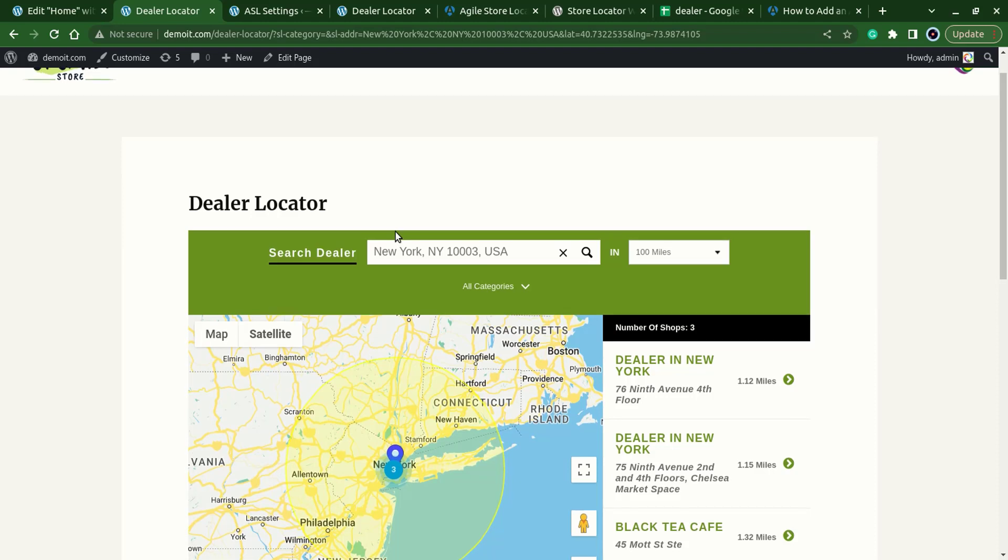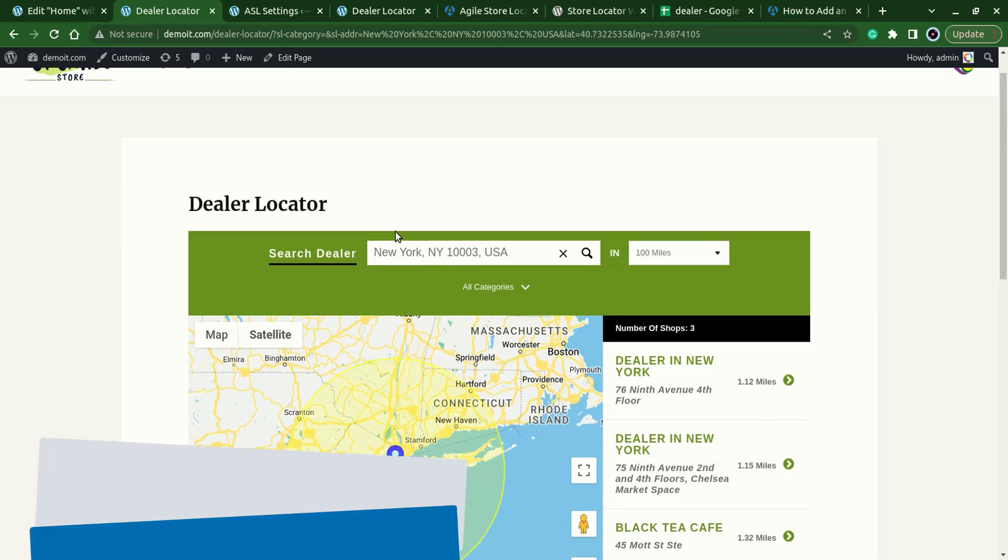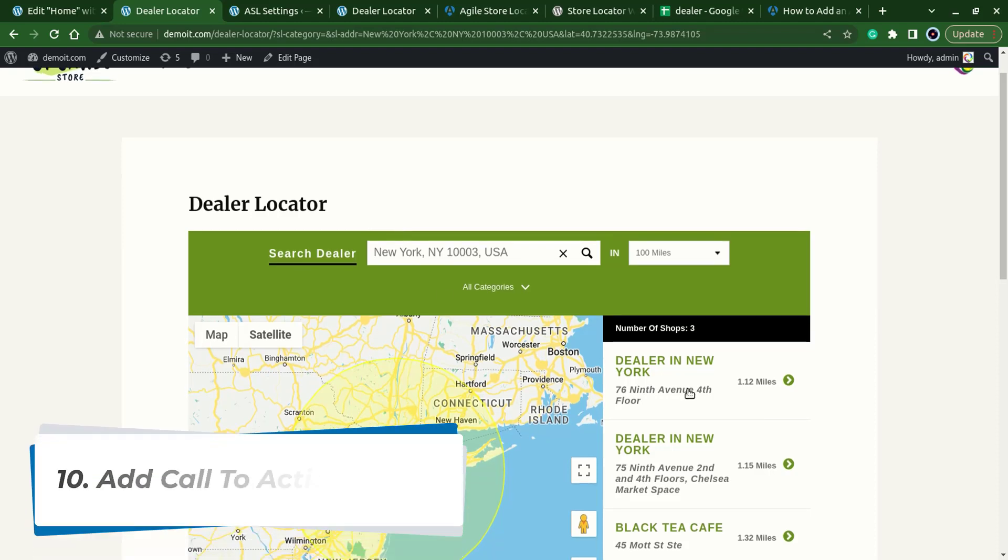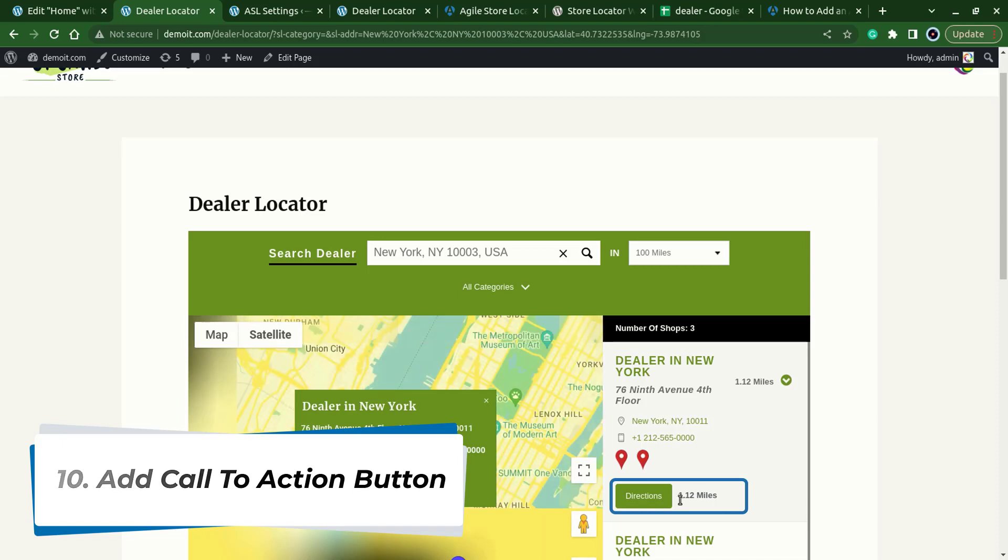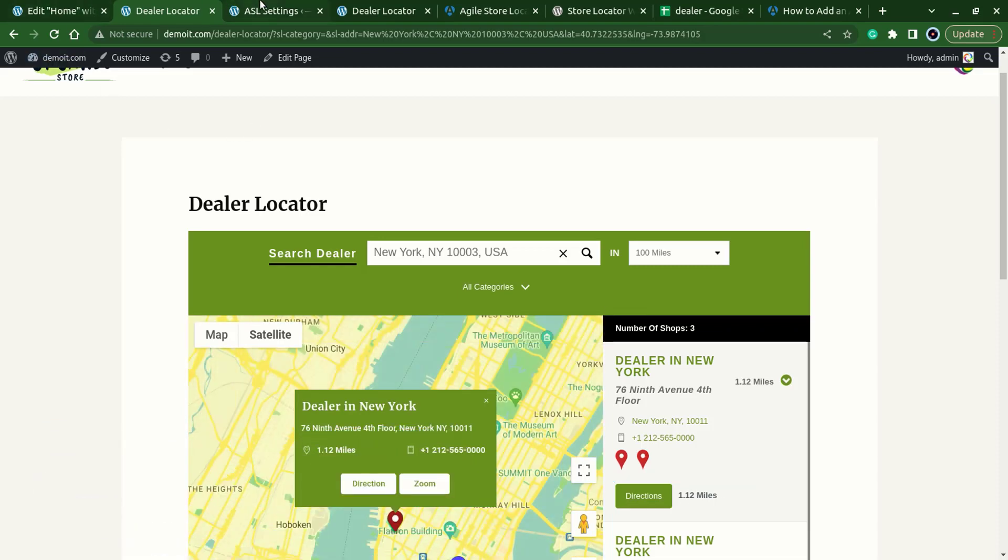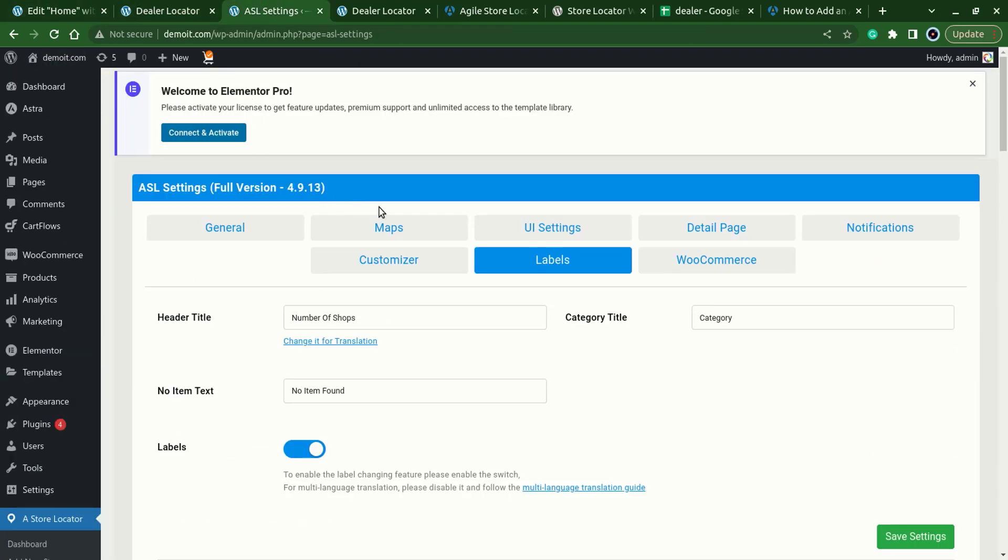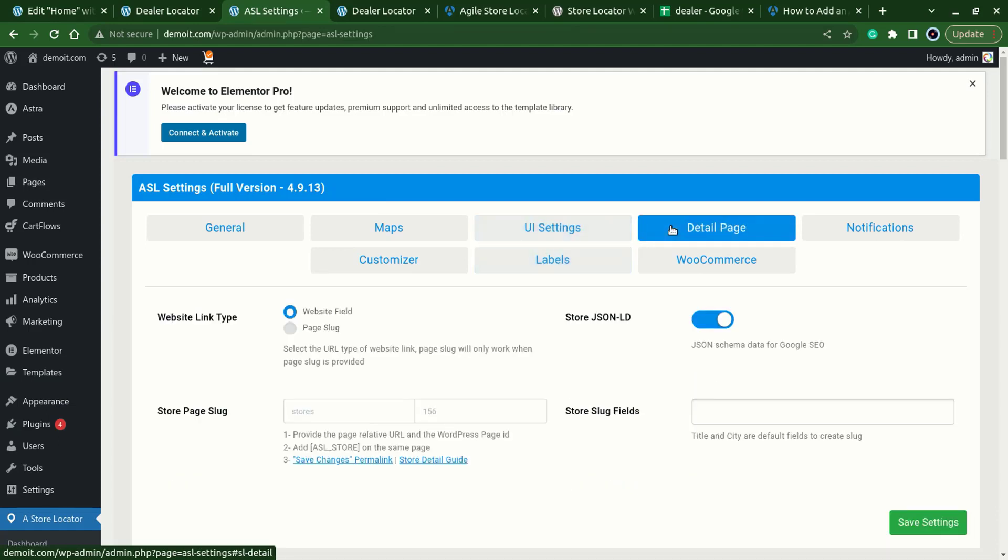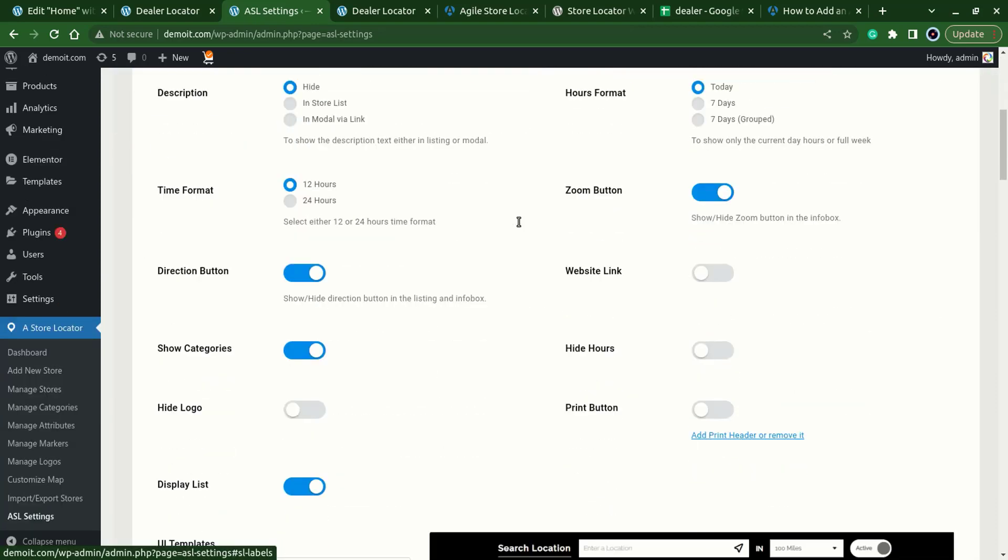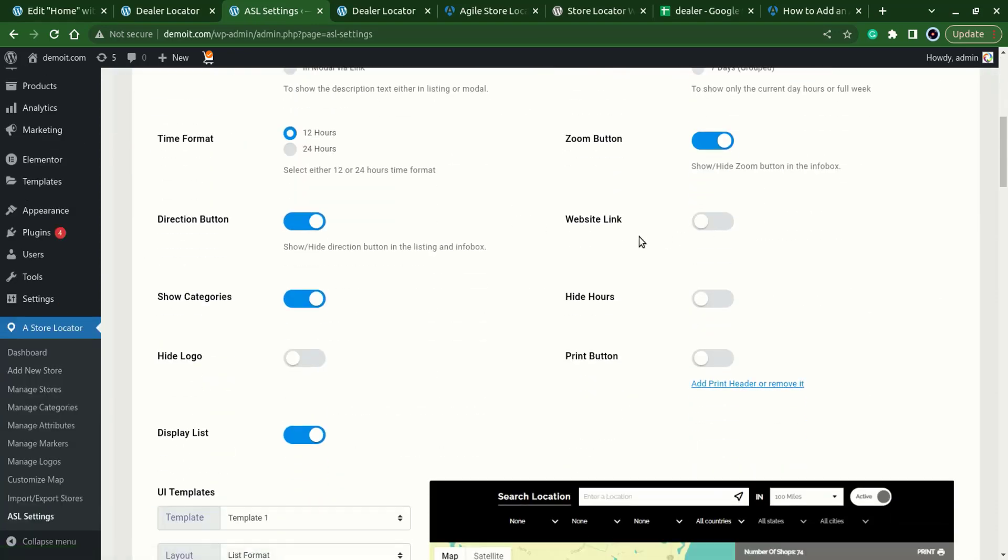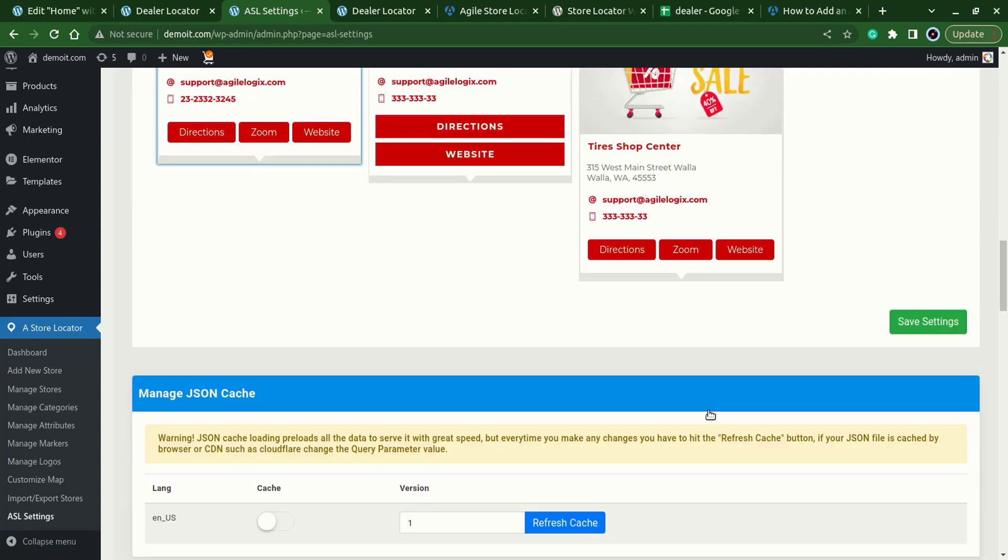Now one more thing that we can do is add a call to action button over here. For that go back to the ASL settings, under the store detail, detail page tab, make sure to select website field and in the UI section enable this website link and save it.